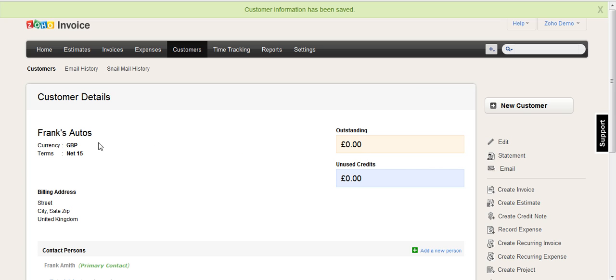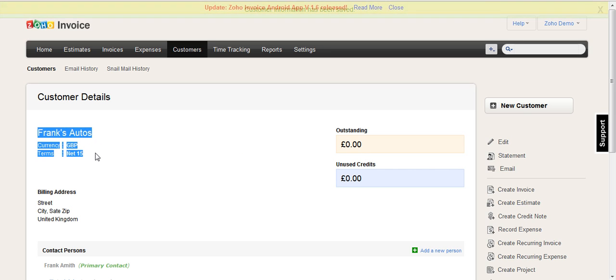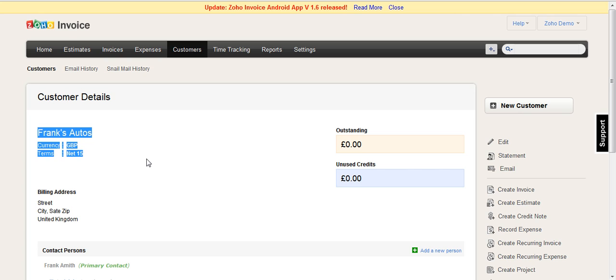And now you can see that Frank's autos in the customer details there, his currency has been set to GBP. And whenever you create an invoice for that particular customer, your base currency will be converted according to the exchange rate that you set against GBP and your base currency.